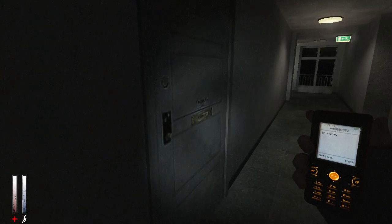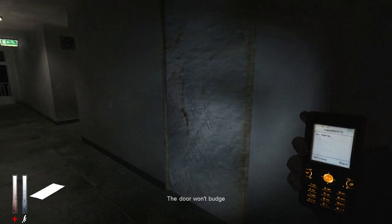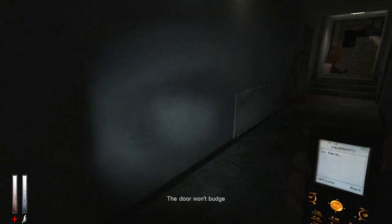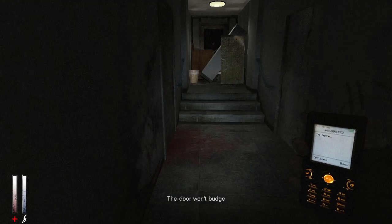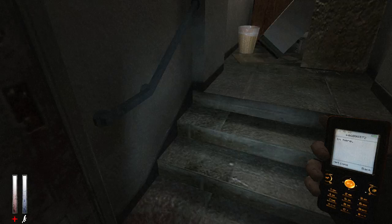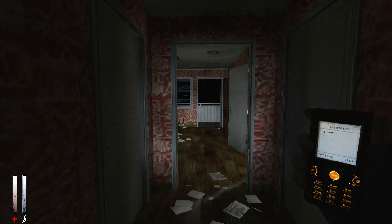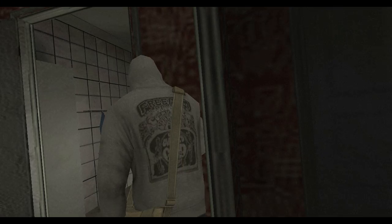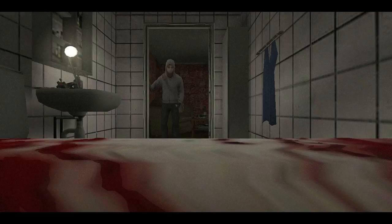In here... but the door won't budge. I don't have my gun out either.